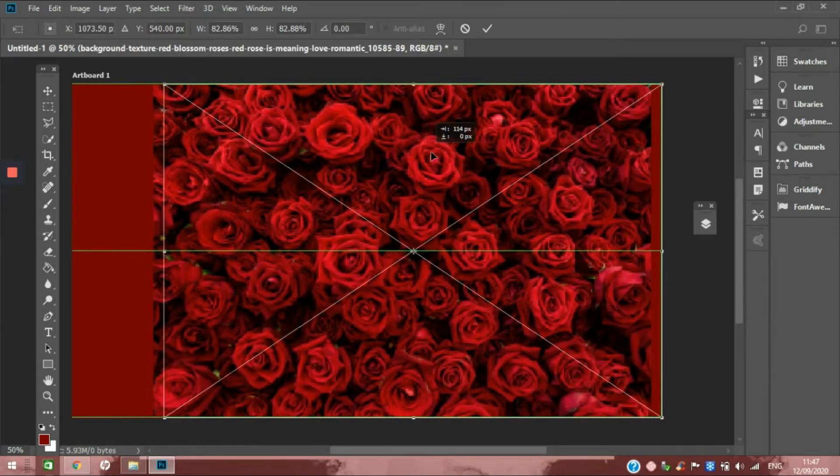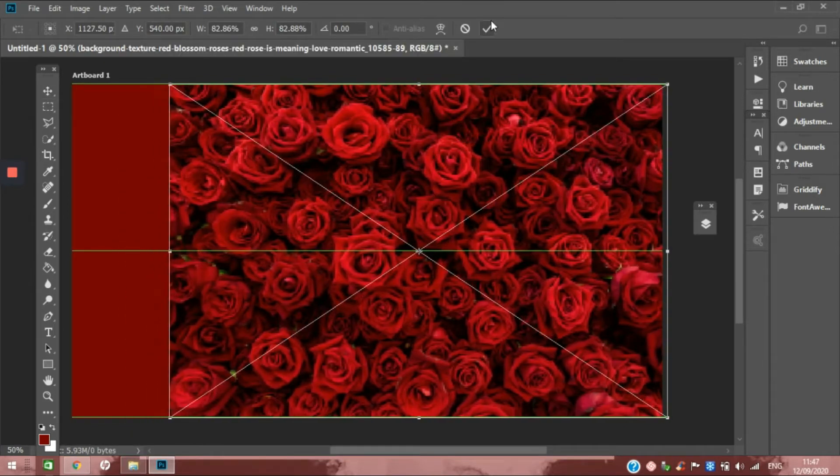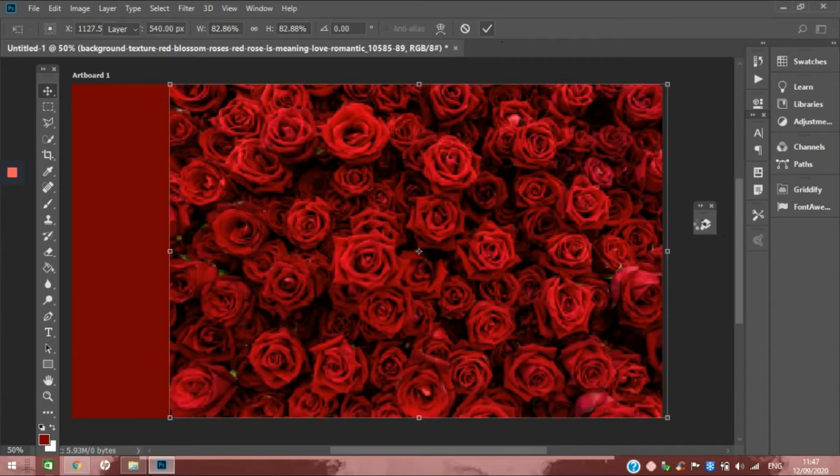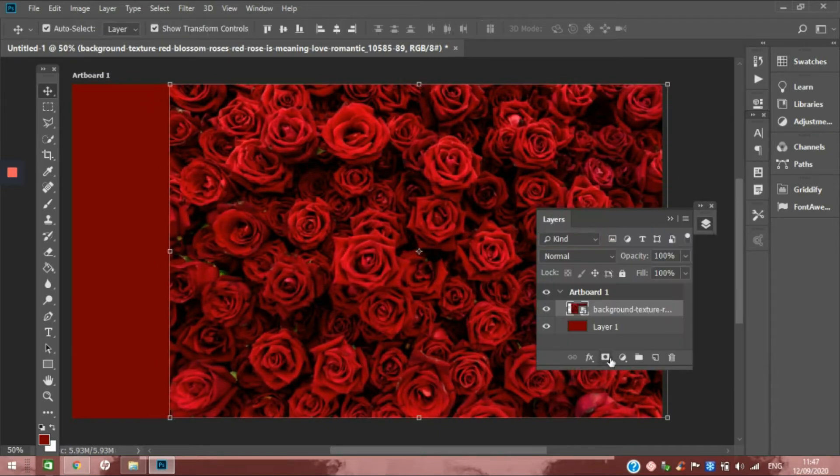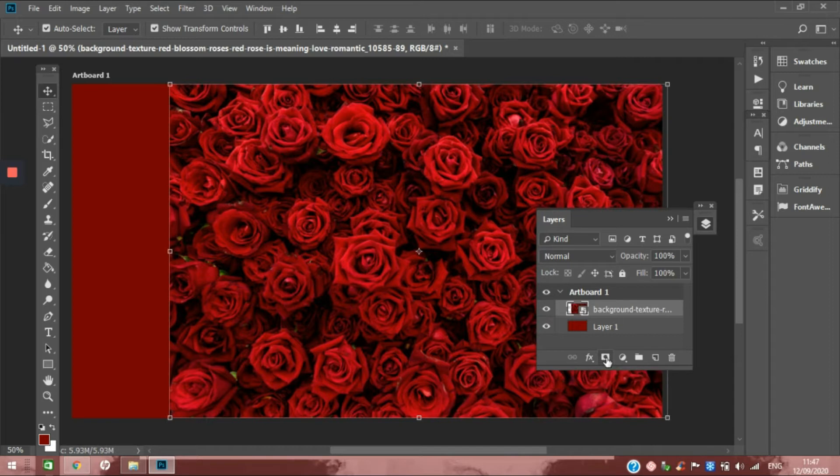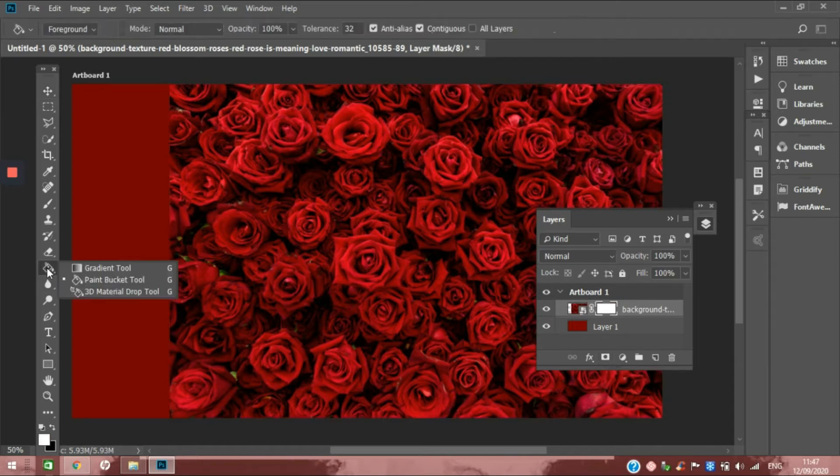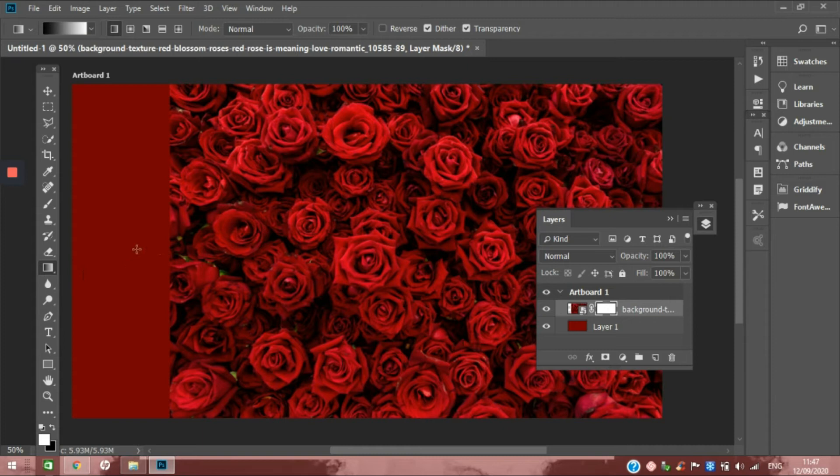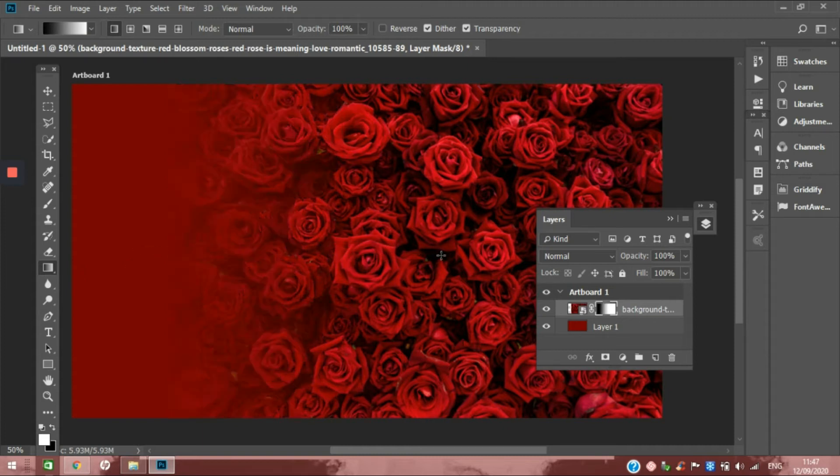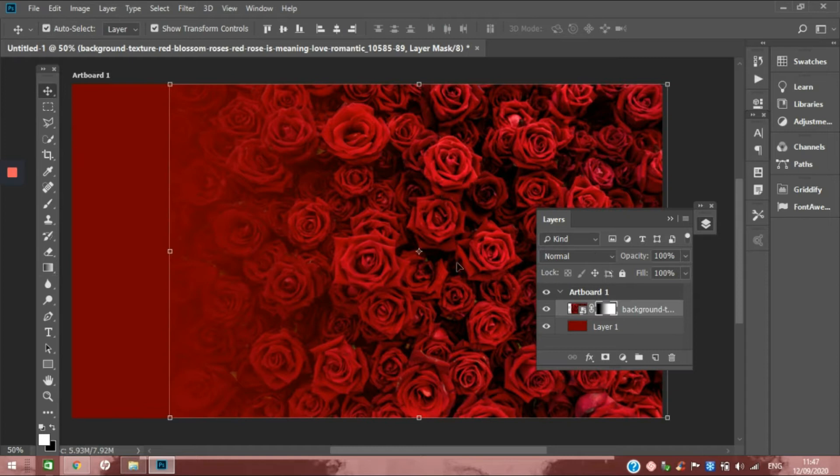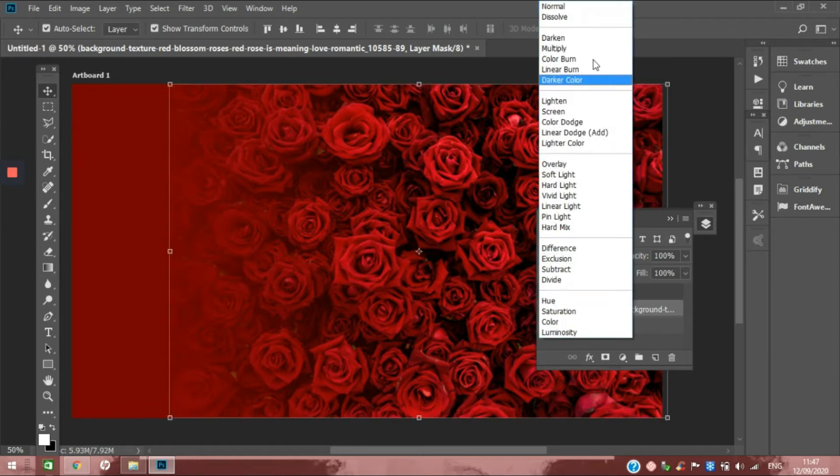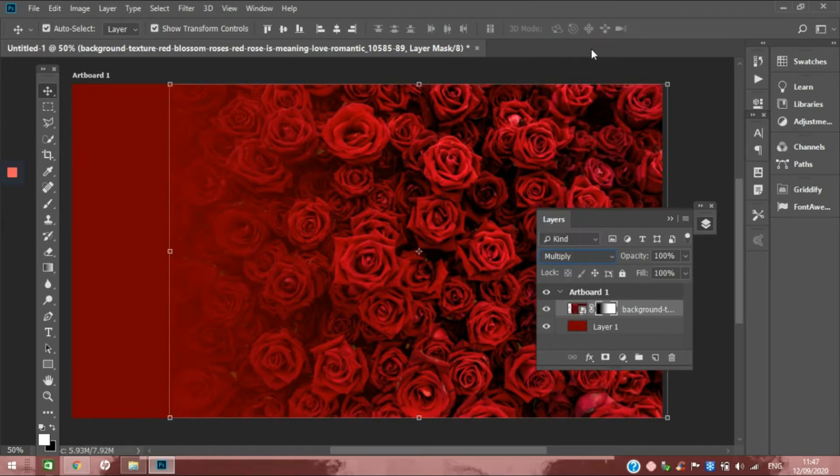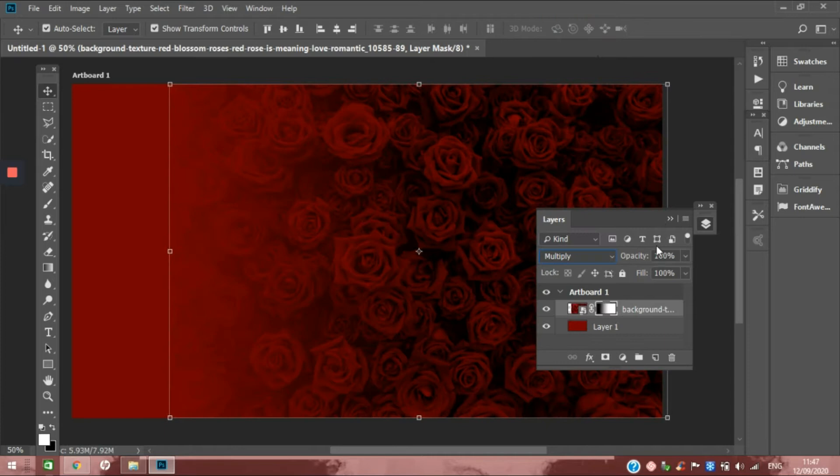Once that is there, I'm going to add a layer mask, and then I'm going to find my gradient tool and hold for that effect. Once that is done, I'm going to change the blend mode to multiply and bring down the opacity a little bit.